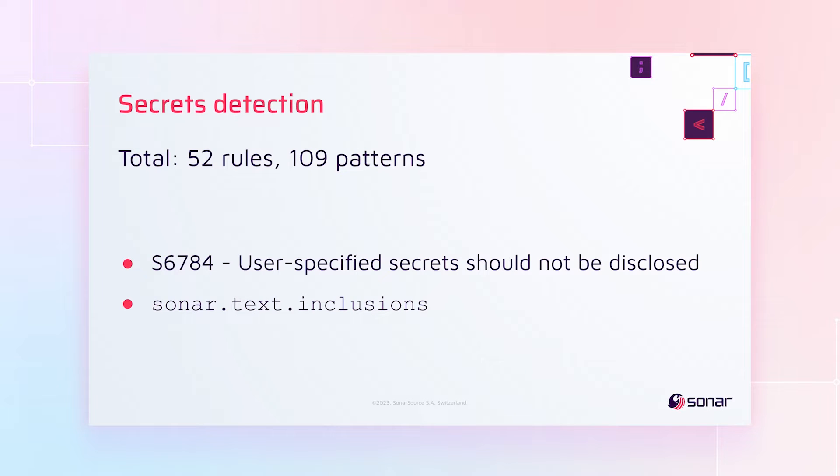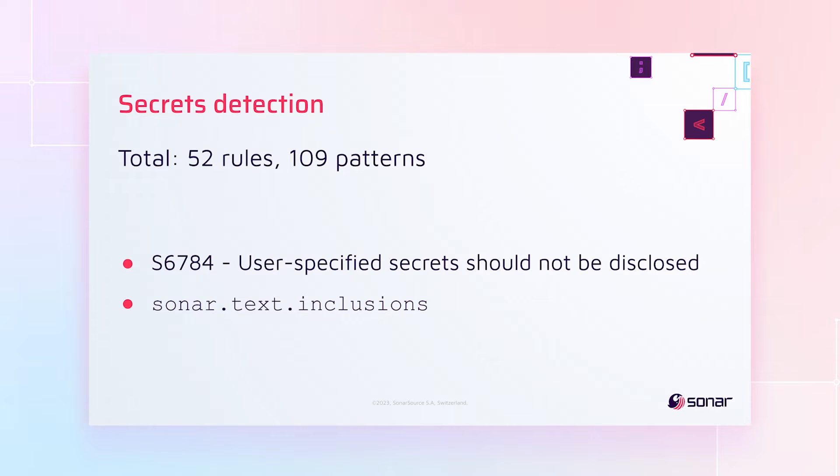Additionally, in commercial editions, we've added rule 6784, which allows you to specify your own patterns for strings that shouldn't be in your files. And we've added sonar.text.inclusions to allow you to specify which additional files should be scanned for secrets patterns.